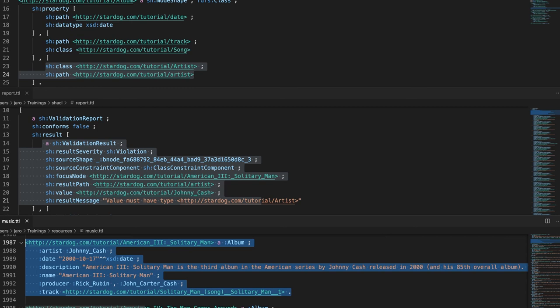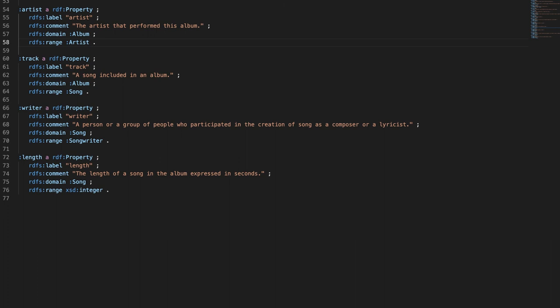Looking at the data, Johnny Cash is asserted as the artist of the Solitary Man album. But he is not known to be an artist — there is no related statement about Johnny Cash in our database. In order to fix the issues, we either have to insert the missing type statements on artists and songwriters into the database, or ask Stardoc to make use of knowledge implied by the schema. The value range of the property 'artist' is the class Artist, so Stardoc may infer that any resource linked by this property is of the type Artist.